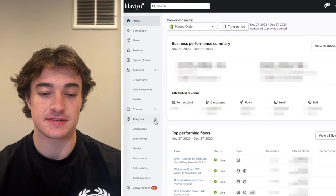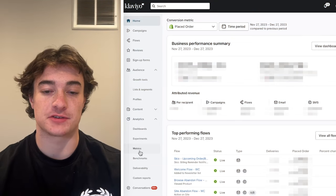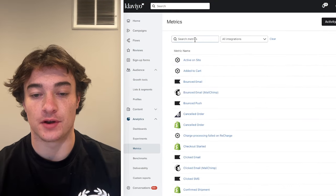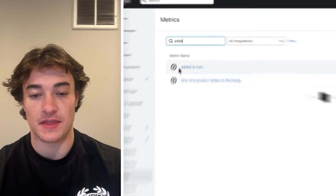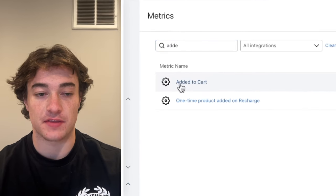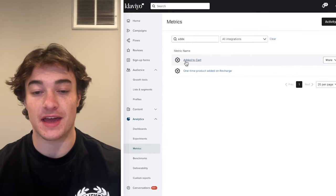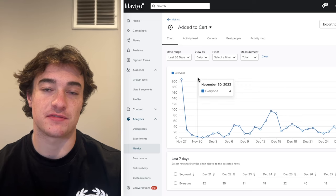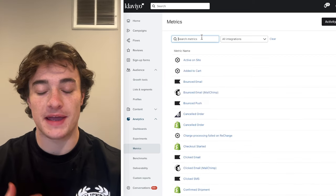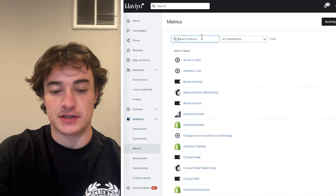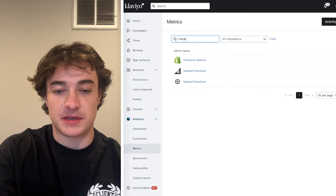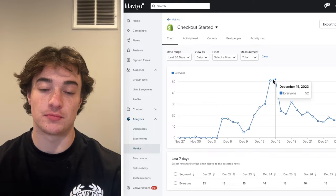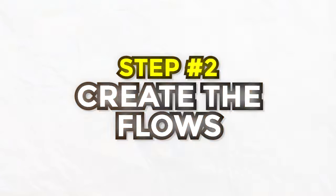Go to Analytics, then go to Metrics. Once you're inside, look for 'Added to Cart' — that is the abandoned cart trigger — and make sure that it is firing. The abandoned checkout trigger is 'Checkout Started.' Make sure it's occurring, and you're all set there.